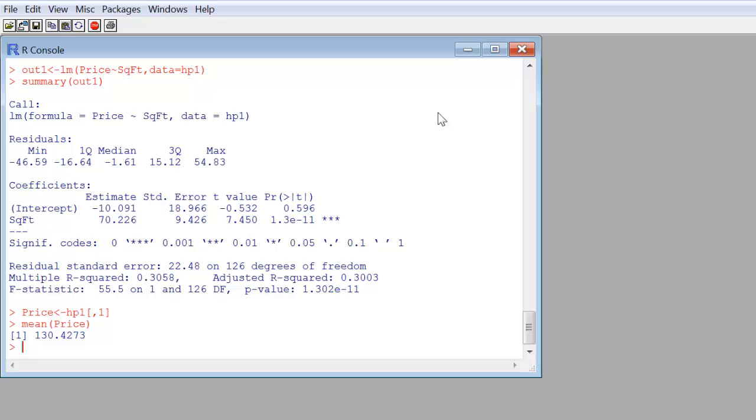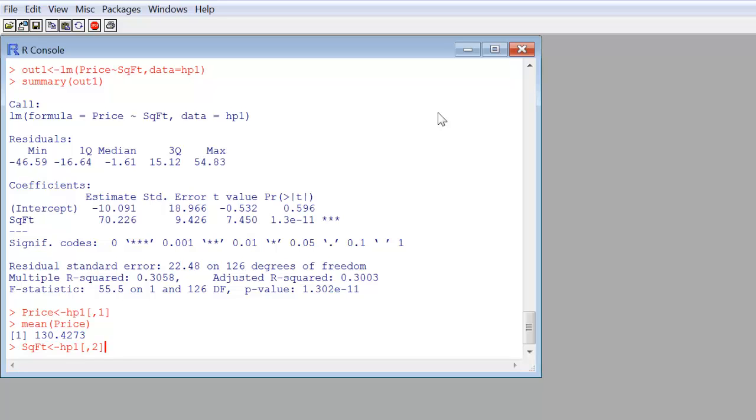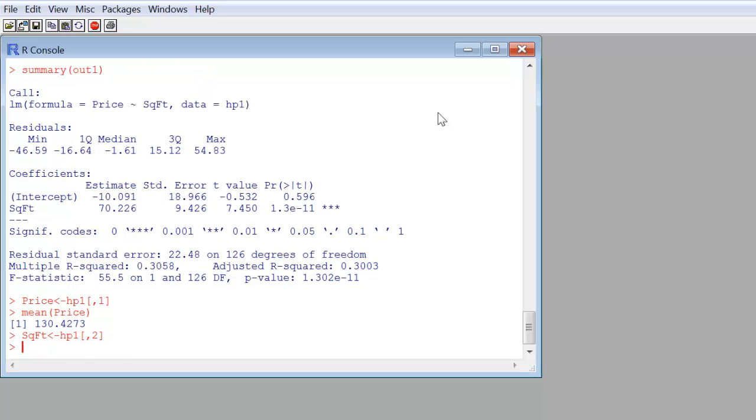If I want to get the square footage one, again, I can give it any old name. I'm going to use the same name as the headers. Square footage, HP1 is the data frame, left bracket, comma. It's in the second column, so you've got to know which columns the data values you're interested in are. You can use that structure to remind you. There we go.